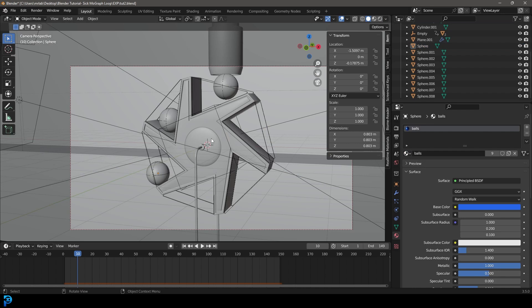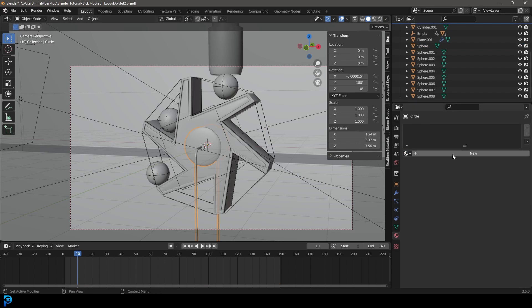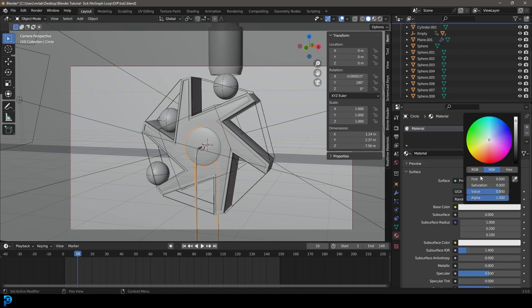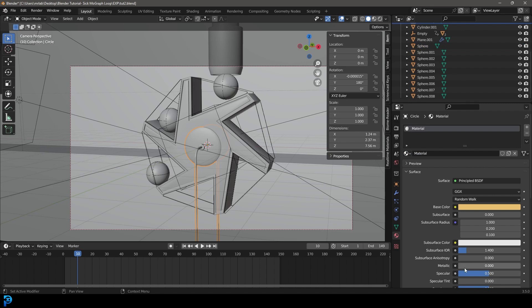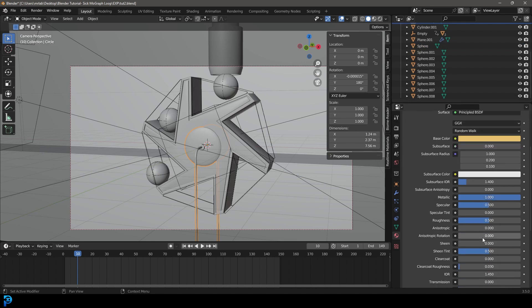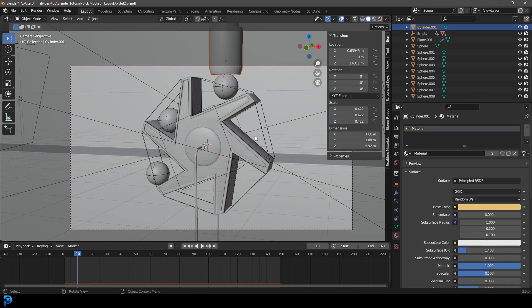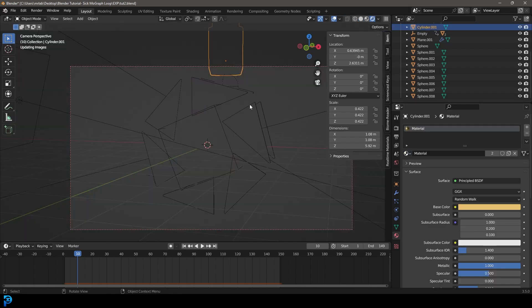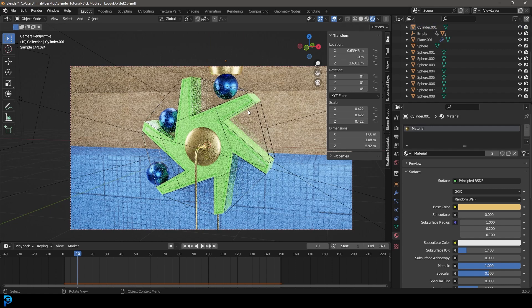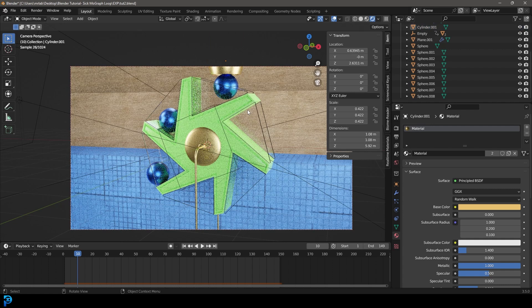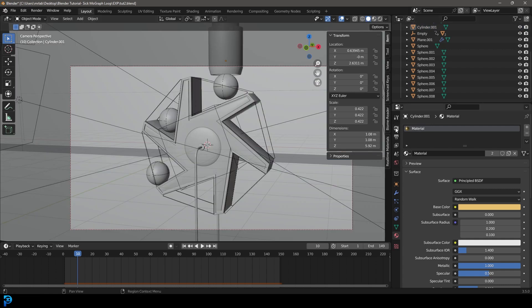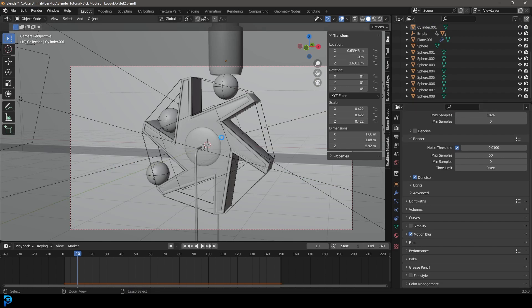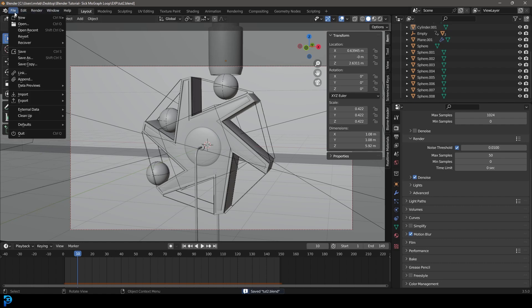Then just grab the rest of the parts and give them a material. Just kind of make it like a brassy color, make it metallic, and bring down the roughness a bit. Then you can kind of give everything else in the scene that same material until you like what you've got. At this point, we can also go to our render settings. Let's just give this motion blur under the settings here. Make sure to save.